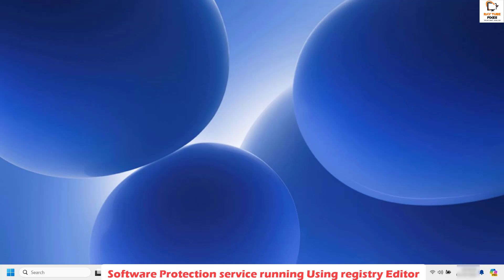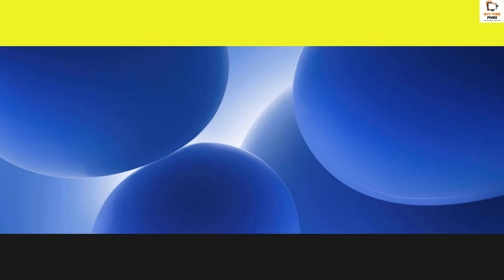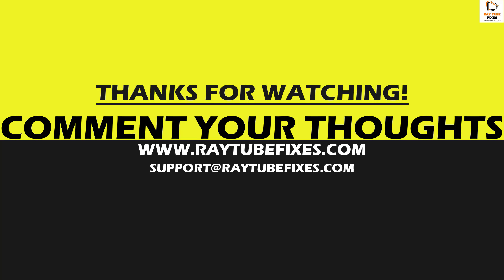Restart the computer and check if you are still getting the error message. This should ideally fix the problem. If you are still facing an issue after trying all these steps, please leave a comment so I can come up with a possible solution. I hope this video was useful — if you liked it, please hit the Like button and don't forget to subscribe to my channel. Thank you and have a great day.